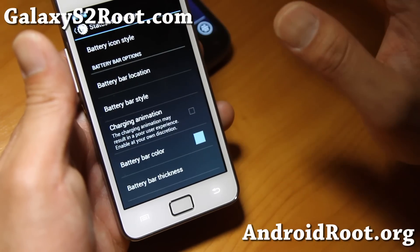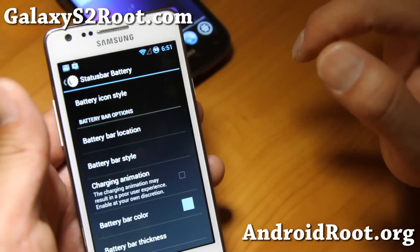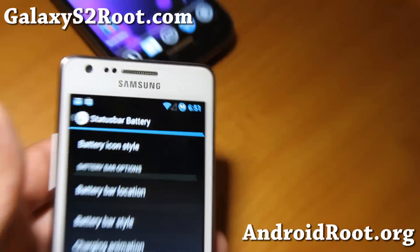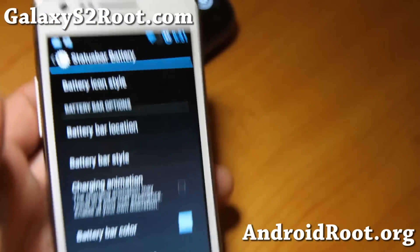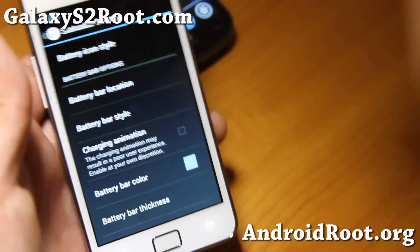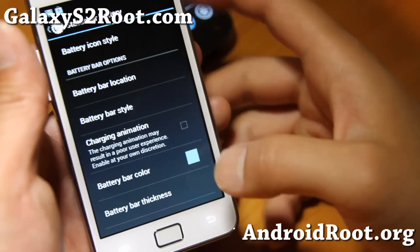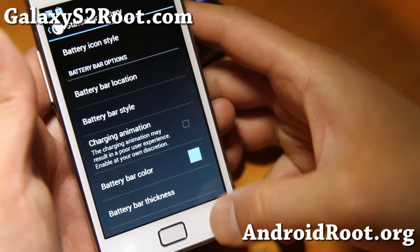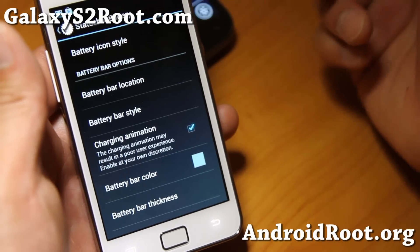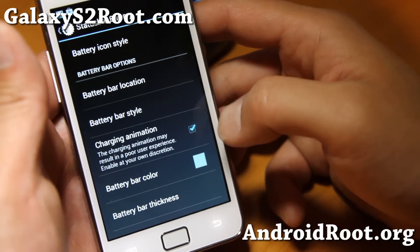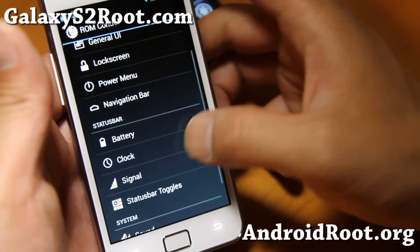Next we've got the battery settings. I do like the circle mod — it changes the battery indicator into a percentage with a circle. I think that's one of the most efficient ways to tell your battery status, so that's what I like.